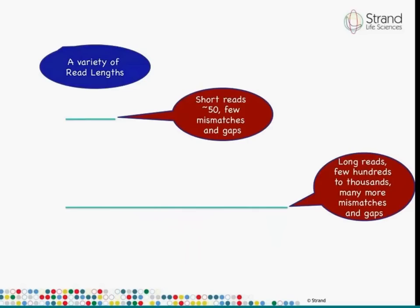The third consideration is handling a variety of read lengths. A few years ago, next-generation sequencing was restricted to read lengths of about 30 bases, but now the minimum is around 50 and the maximum can go up to a few hundred to a thousand. For short reads of about length 50, you want only a few mismatches and gaps; as reads get longer, you need to handle many more. The earliest aligner Bowtie does not handle gaps. BWA works best with few gaps but slows down with longer reads, which is why BWA-SW was introduced. Any aligner must be able to handle a variety of read lengths.